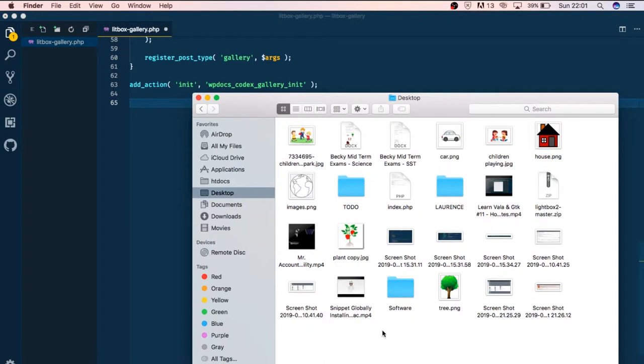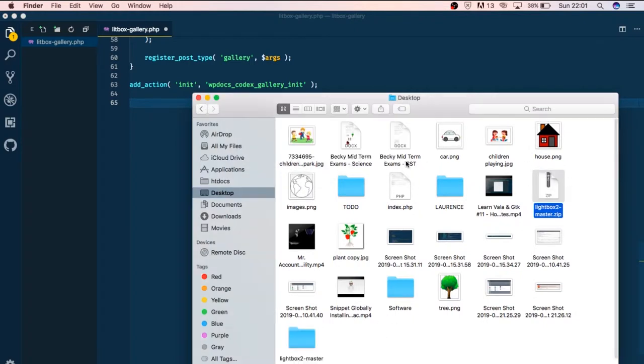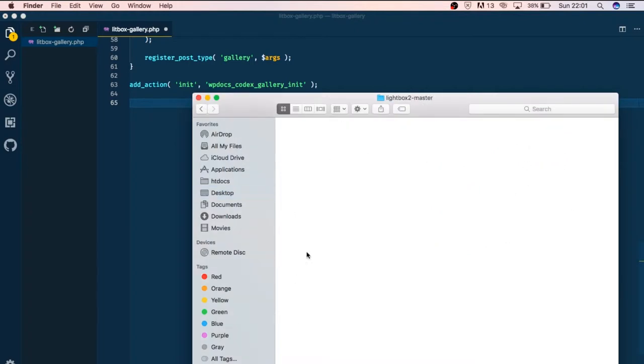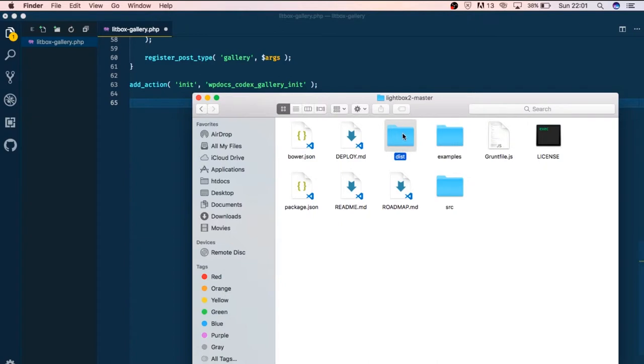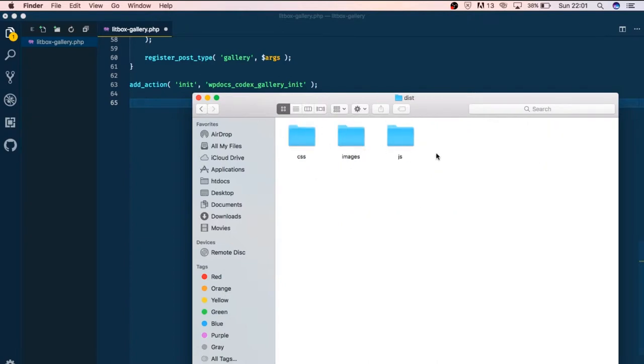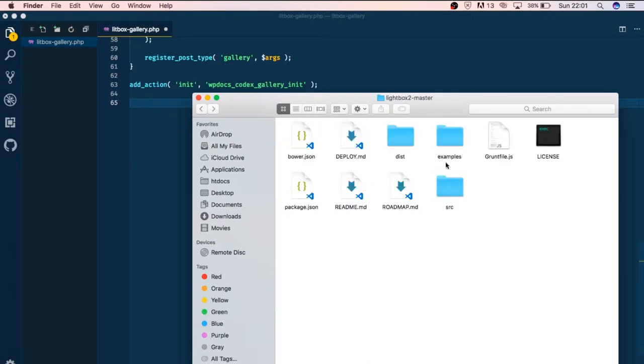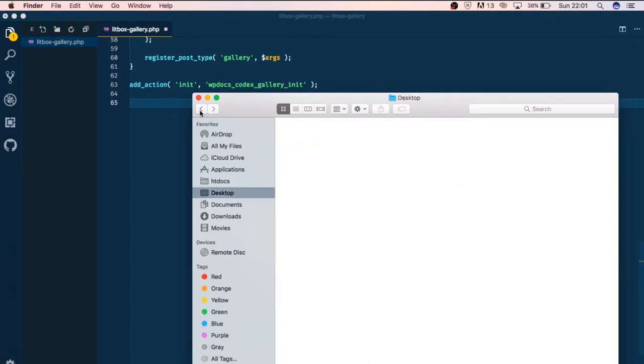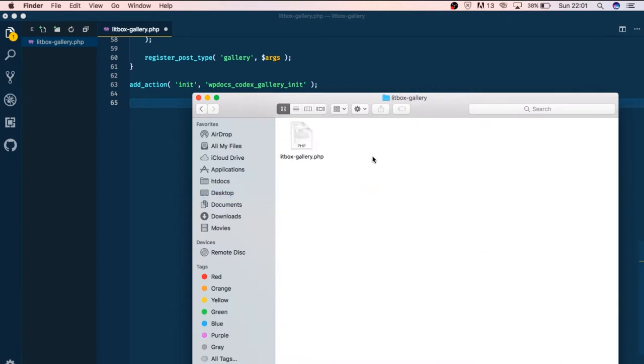I'm going to unzip the file and I'll just get the distribution folder right here. I'll just get these items, the whole folder of the distribution, and then I'm going to drop that into our folder and I'll just call this the assets.